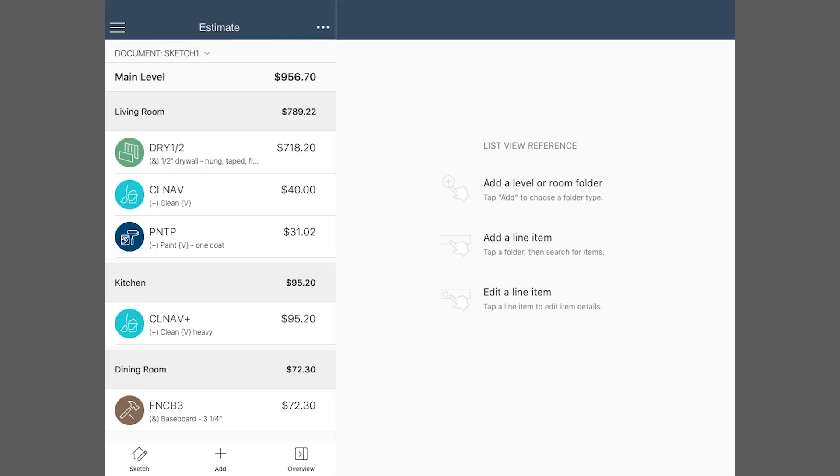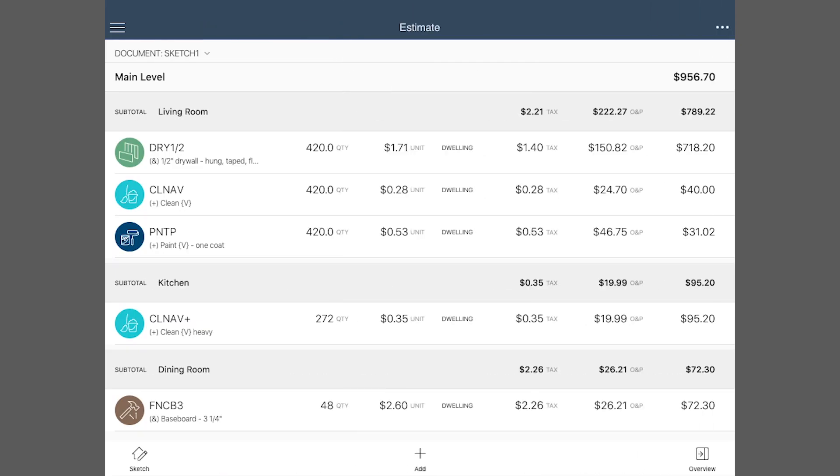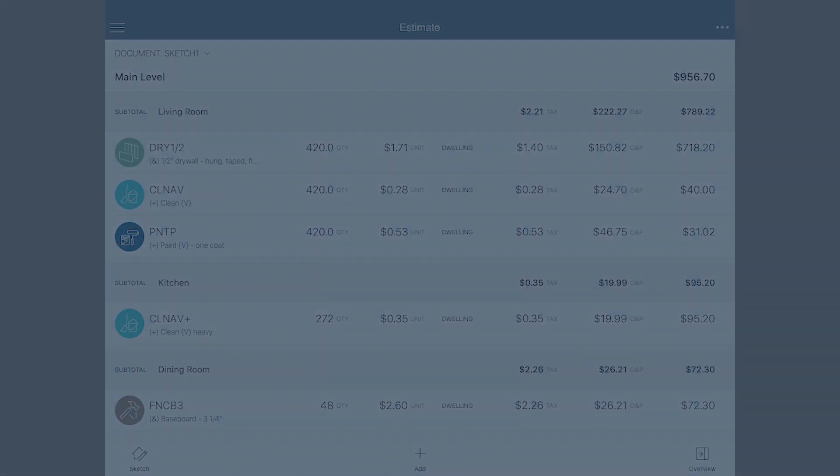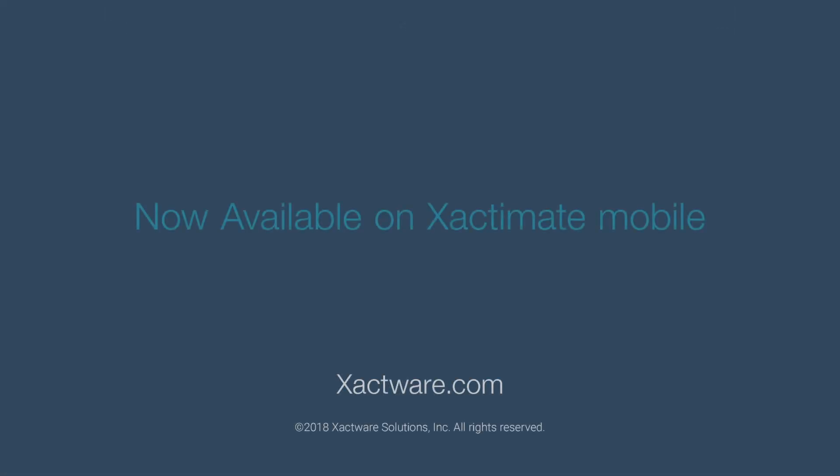Open the Overview to see an editable summary of your estimate. This new estimate view can streamline your workflow and simplify your process.